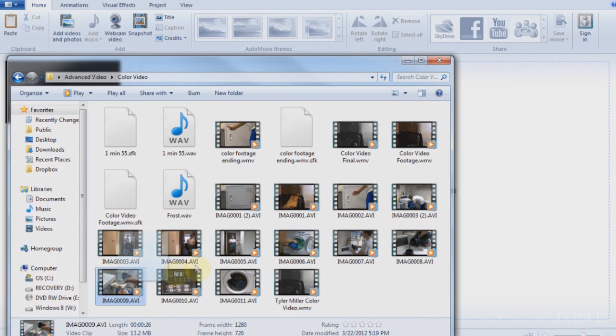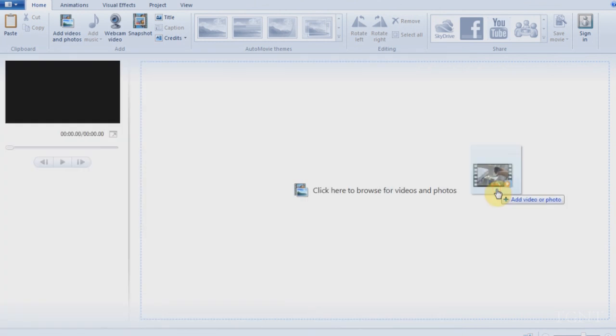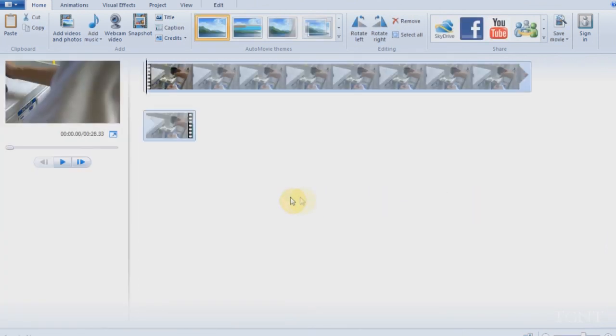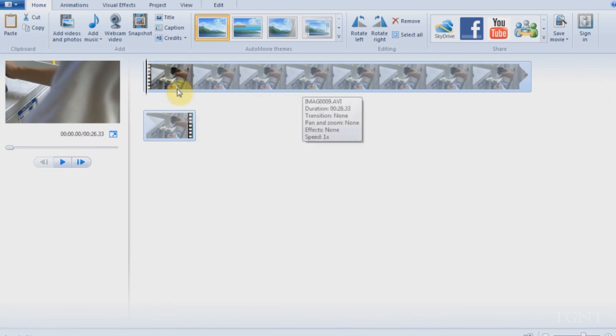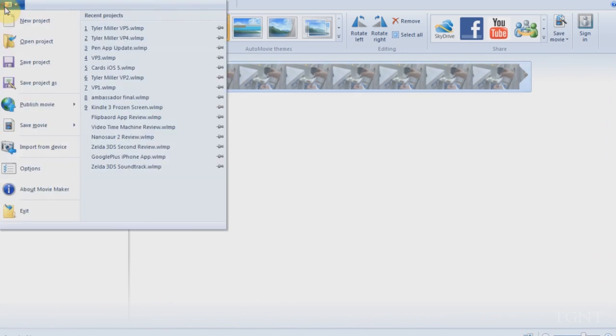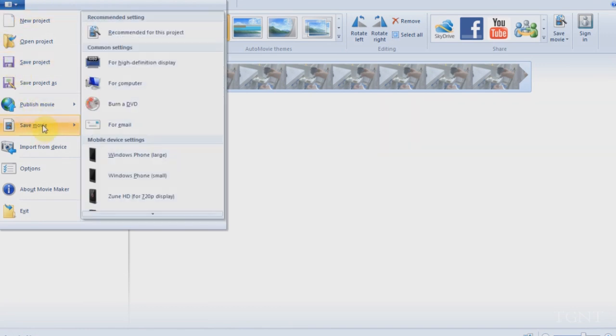So I have my AVI file right here. This is just a small clip from one of my videos from my class. So I drag it into Windows Live Movie Maker from my folder. As you can see, the whole file is here. It plays fine in Movie Maker. It just doesn't play fine in my editing software.